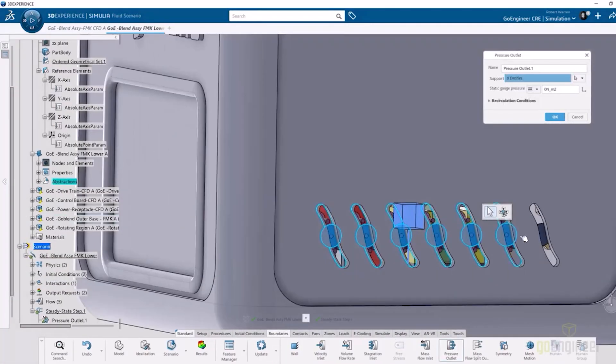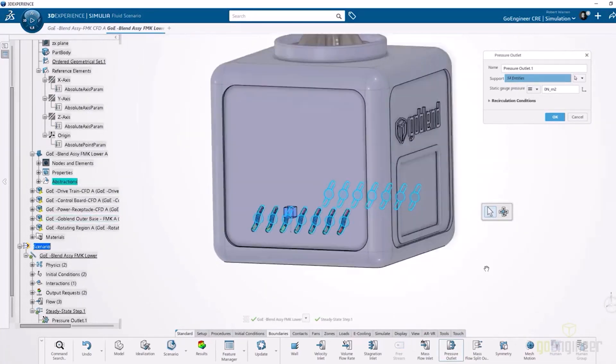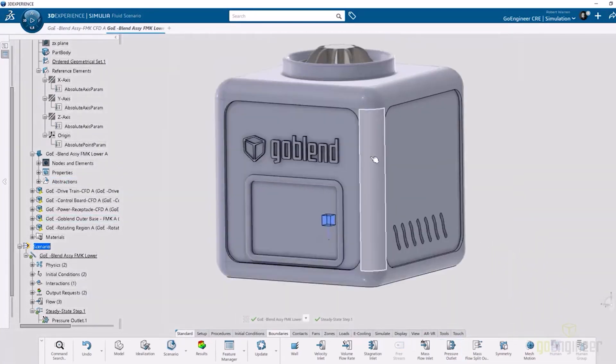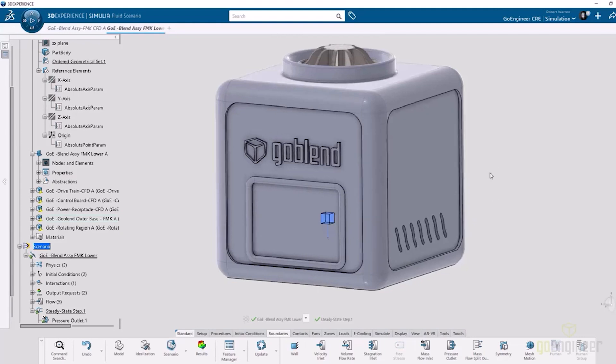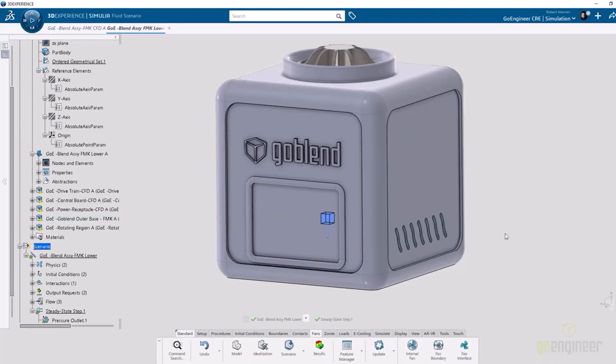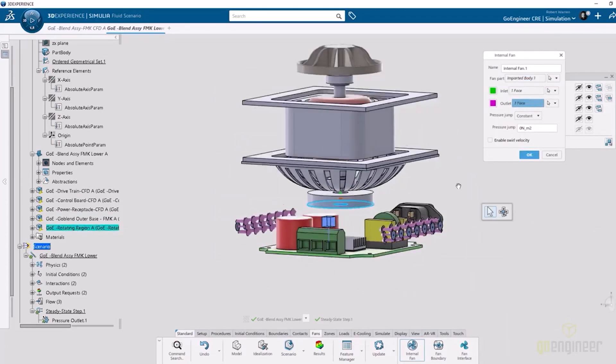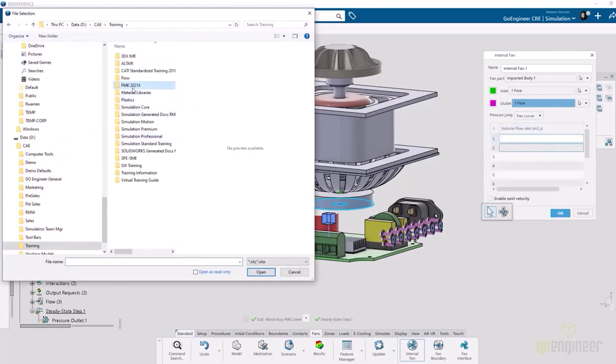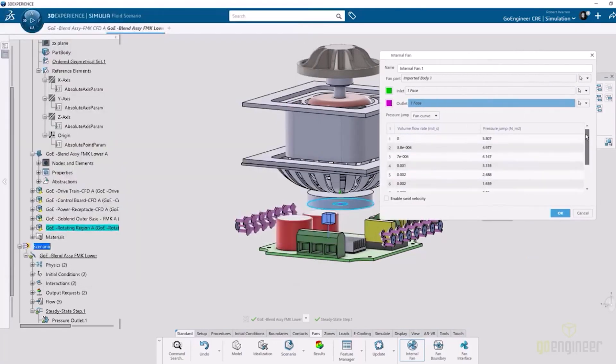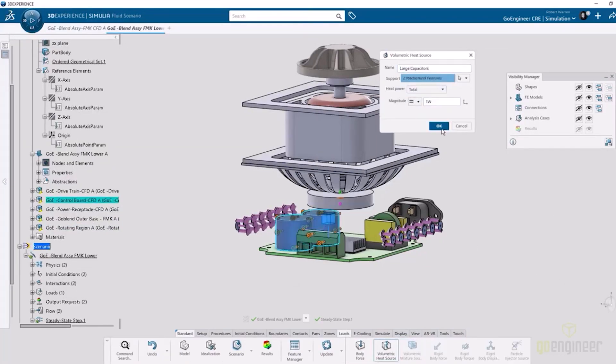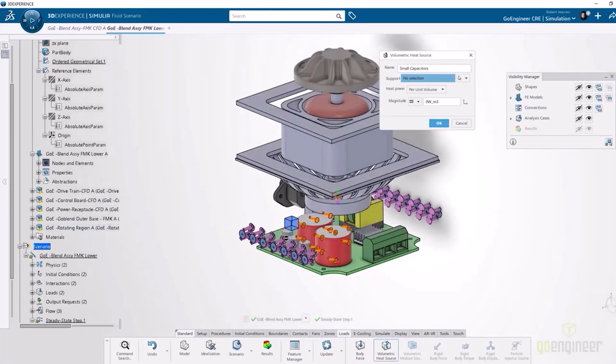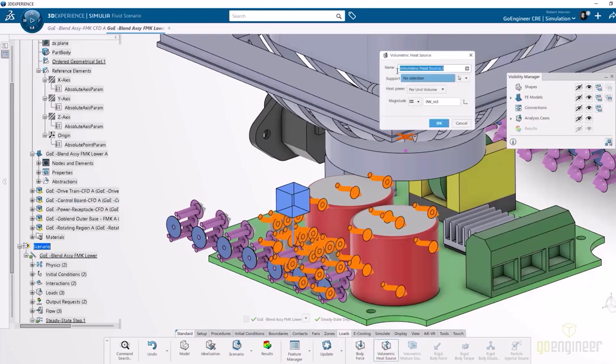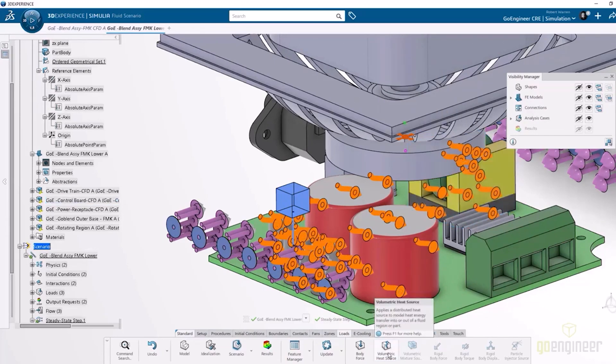From there we're going to set up the boundary conditions of the study. Here are my pressure outlets, specifying that that is ambient conditions. I'm going to add an internal fan, so I have a rough fan curve for what that blade would be producing at 1200 RPM. I'm going to specify my inlet and outlet face for that. I'm also adding my volumetric heat sources. I'm going to add a certain amount of heat power for the large capacitors, the small capacitors, the chip, the transformer, and all the other electrical components in the model.